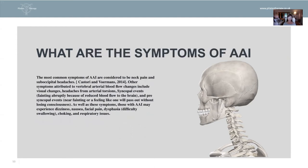So what are the symptoms? The most common symptoms of AAI are considered to be neck pain and suboccipital headaches. Other symptoms attributed to vertebral arterial blood flow changes include visual changes, headaches from arterial torsions, and syncopal events — that's fainting abruptly because of reduced blood flow to the brain. So when they turn their head, it goes too far, it cuts off the circulation and blood supply to the brain. And pre-syncopal events — which is near fainting or feeling like they're going to pass out without actually losing consciousness.